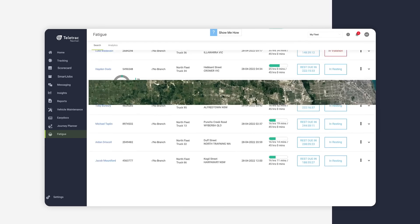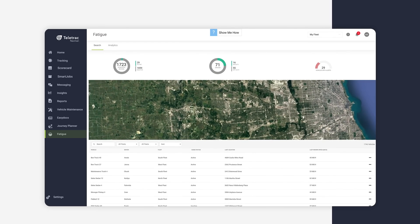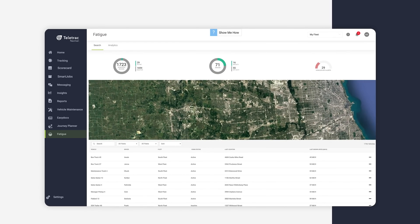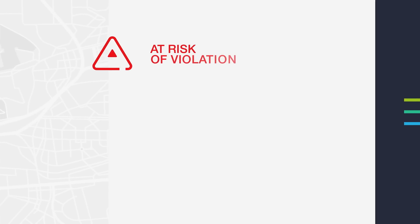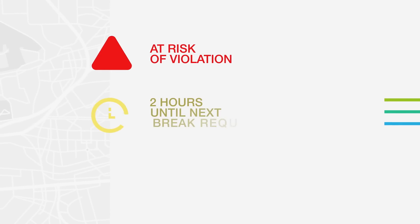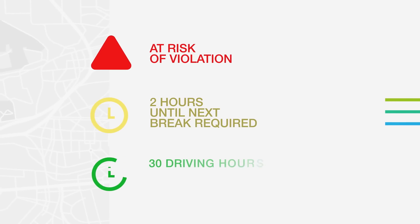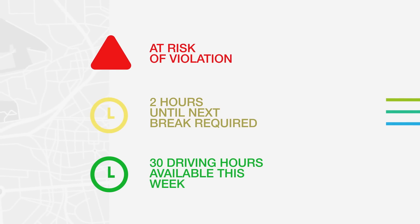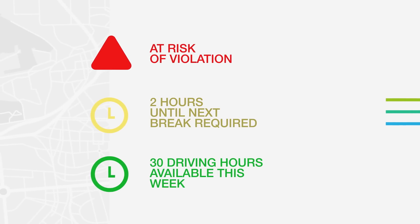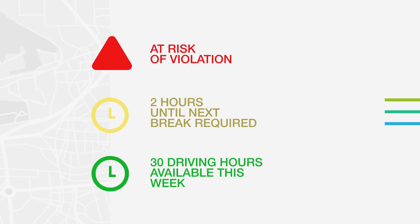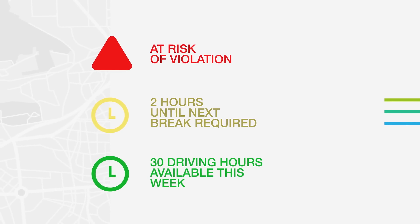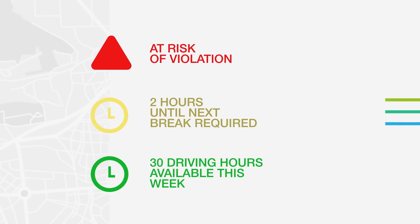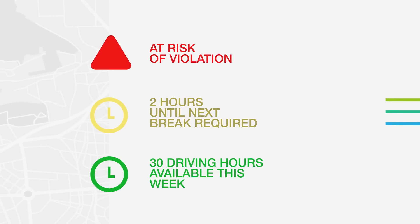With real-time visibility into driver hours data, you can manage job assignments with confidence, knowing that you're not putting any drivers at risk of a violation. The platform also keeps your drivers on track with alerts when rest and brake periods are due.